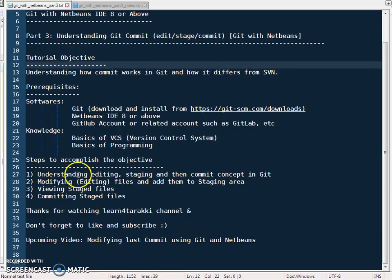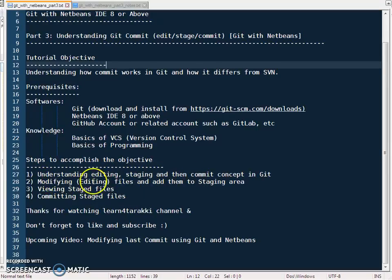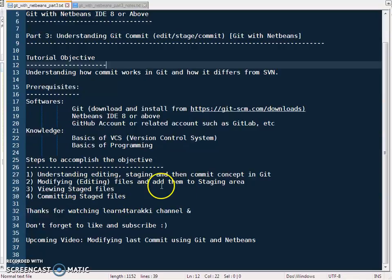These are the steps we are going to perform to cover this tutorial. Before going through these steps, I will explain the concept behind git commit. Then we will modify a few files, stage them — and we will talk about what staging is — and then view staged files, and finally commit the staged files.